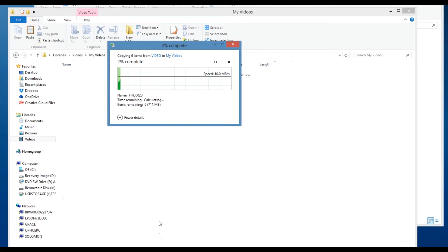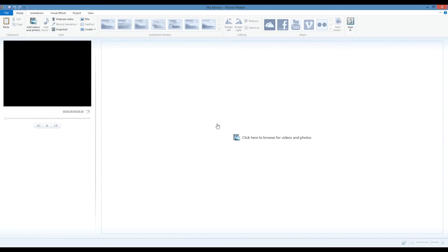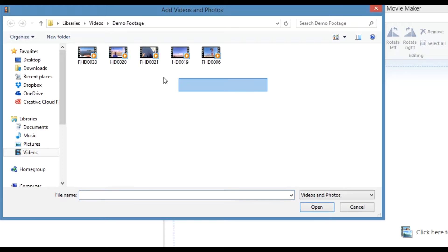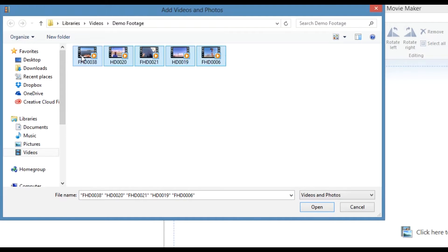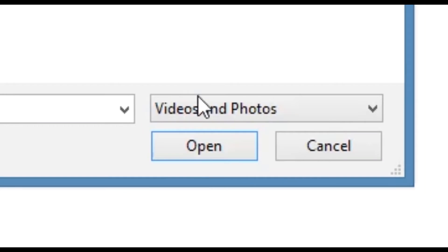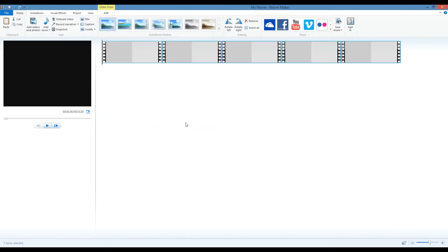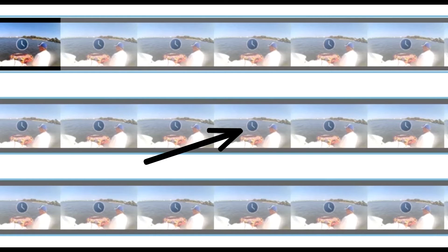Once you have the files ready you can open Movie Maker and begin to import the files using the Add Video and Photos button. Shorter videos will load quickly, but longer videos may take some time. You'll see the icon here shows that the video is still being processed.